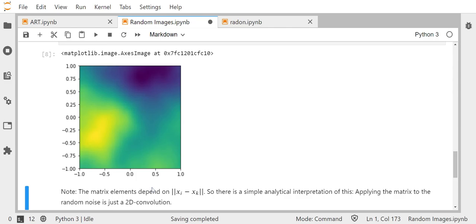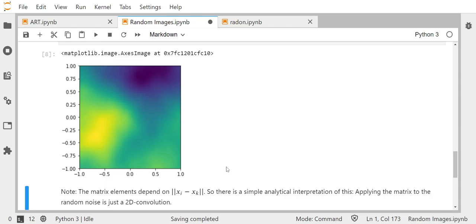The matrix elements of the matrix that we apply here are now dependent on the norm of XI minus XK, where XI and XK are the positions of pixel I and pixel K. So the matrix elements depend on I minus K finally, since XI and XK are equally distributed on the minus one, one square grid. So the matrix elements depend on I minus K. That means that the matrix represents a convolution.